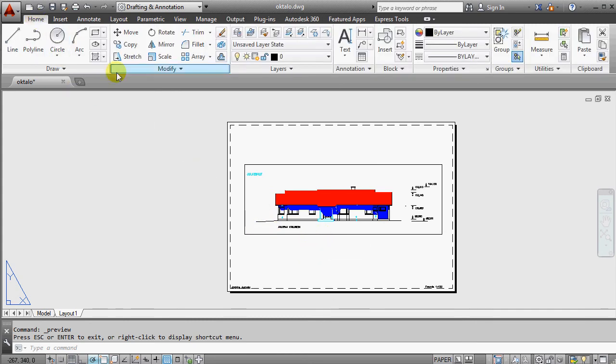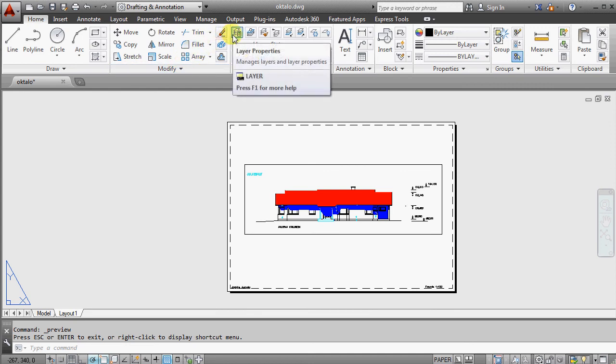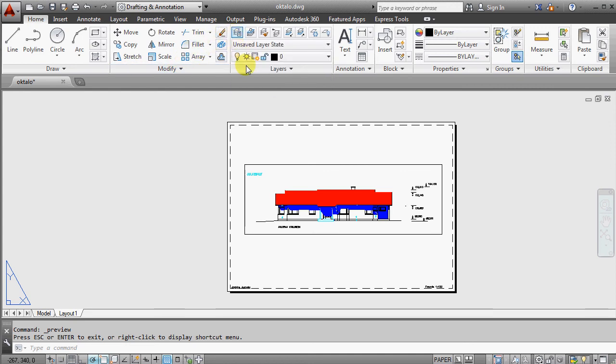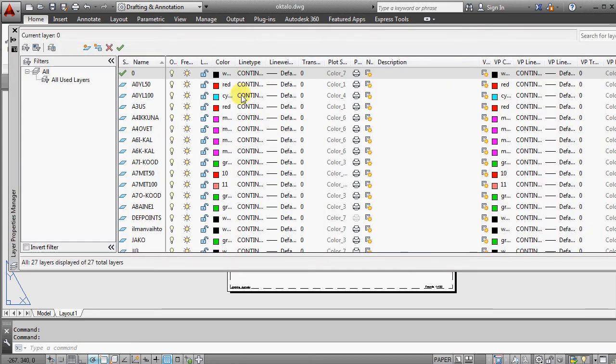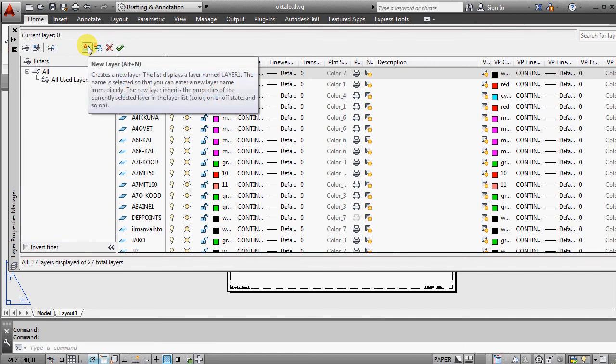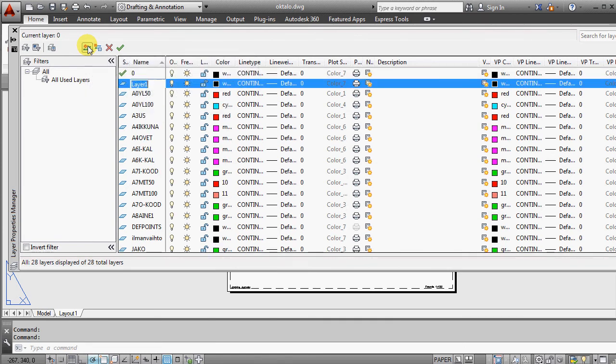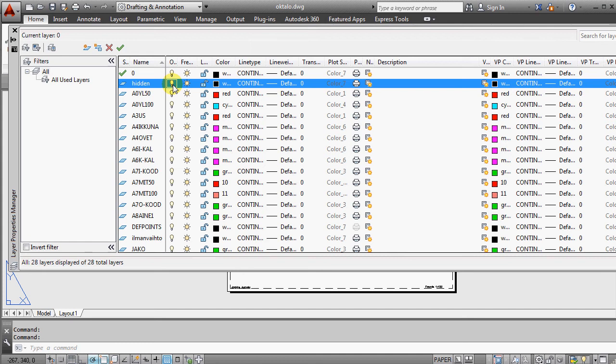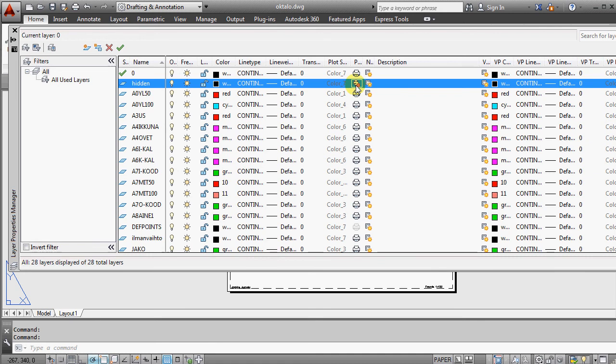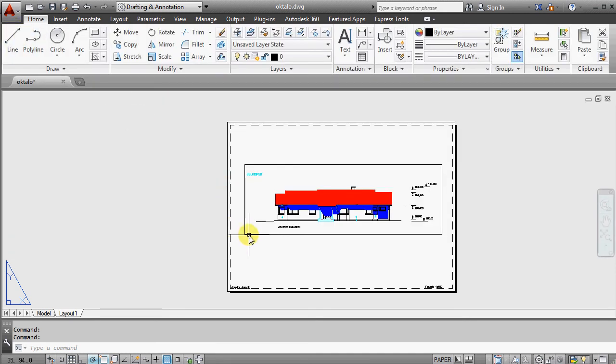So I go to home, I go to layer properties and I could create a new layer here. And layer name will be hidden. And then I can hide it here, or alternatively I can leave it visible but this tells that I'm not going to print it. So if I have this kind of symbol on some layer, that means this layer is not going to be printed at all.